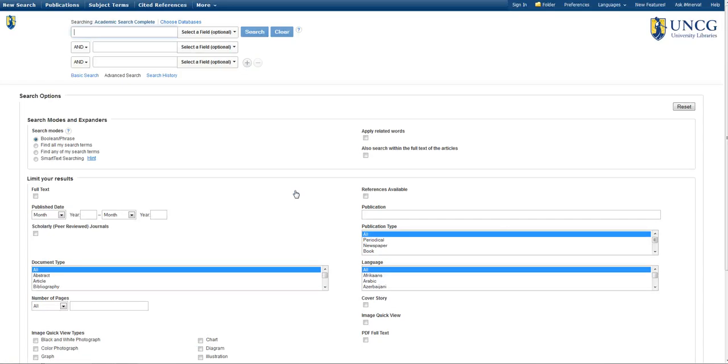If you're off campus, you may be asked to confirm that you're a UNCG student by logging into the library website. Your username and password are the same that you use for iSpartan and Blackboard.